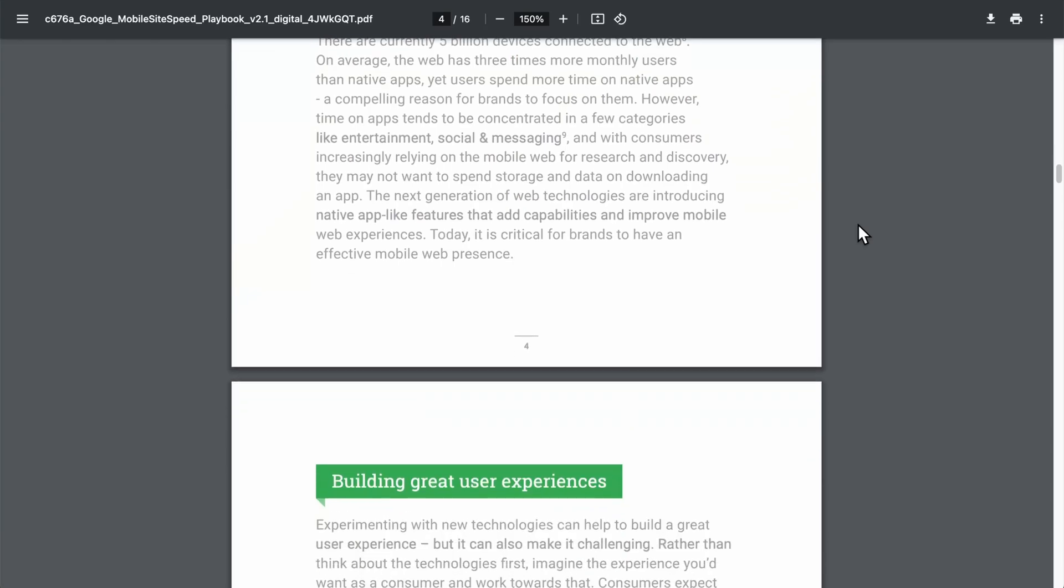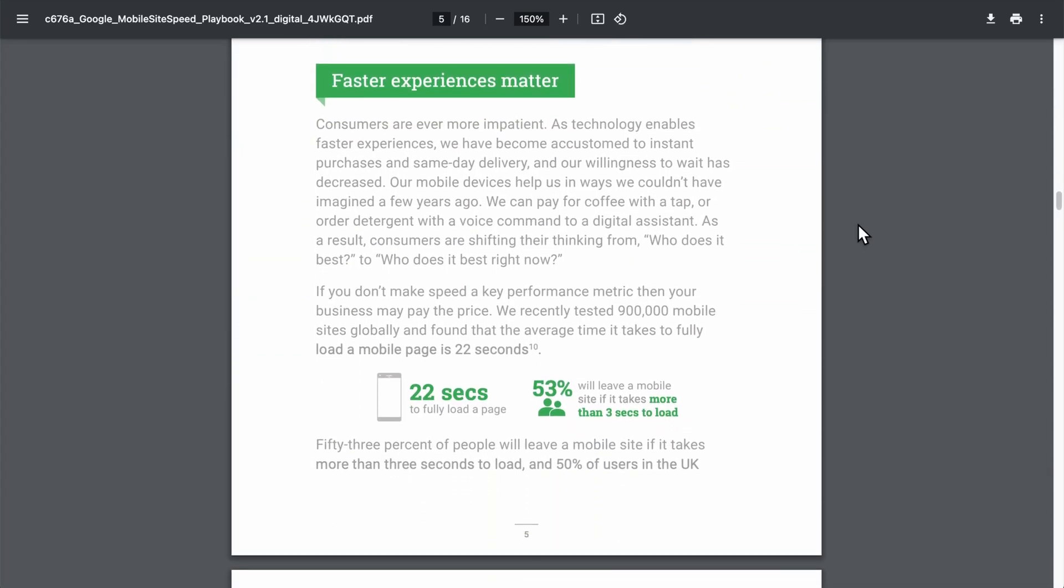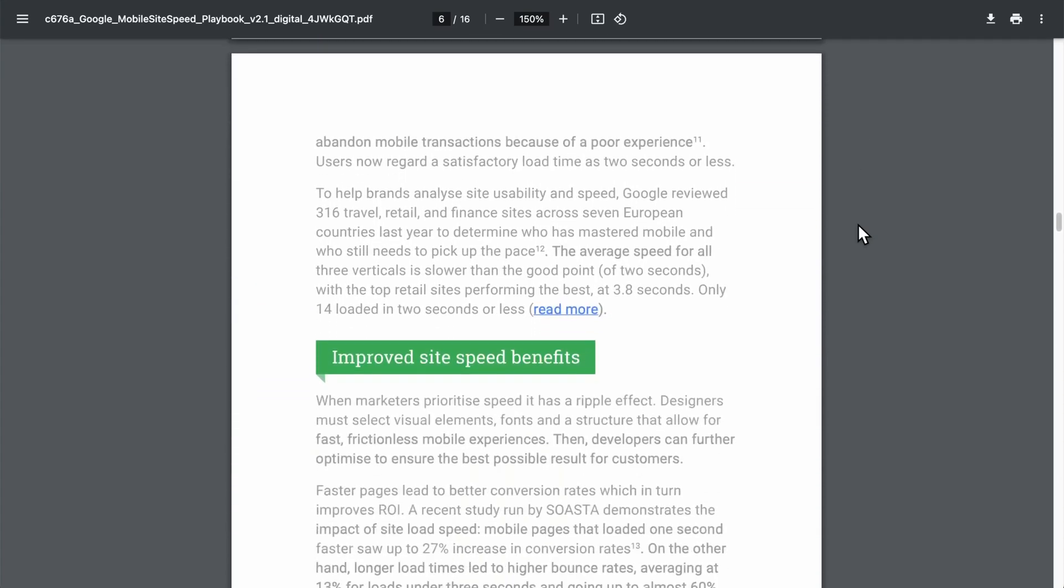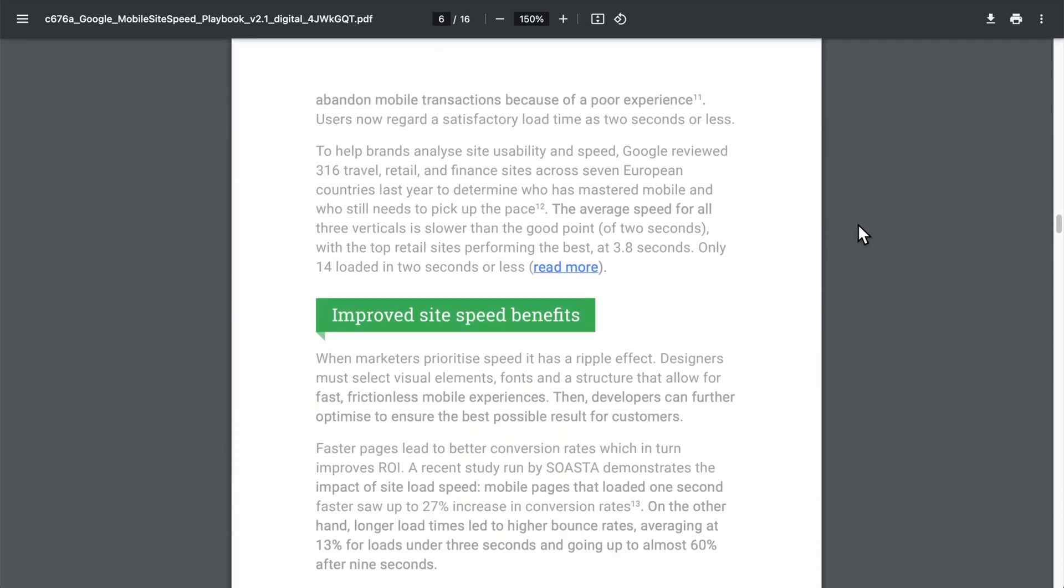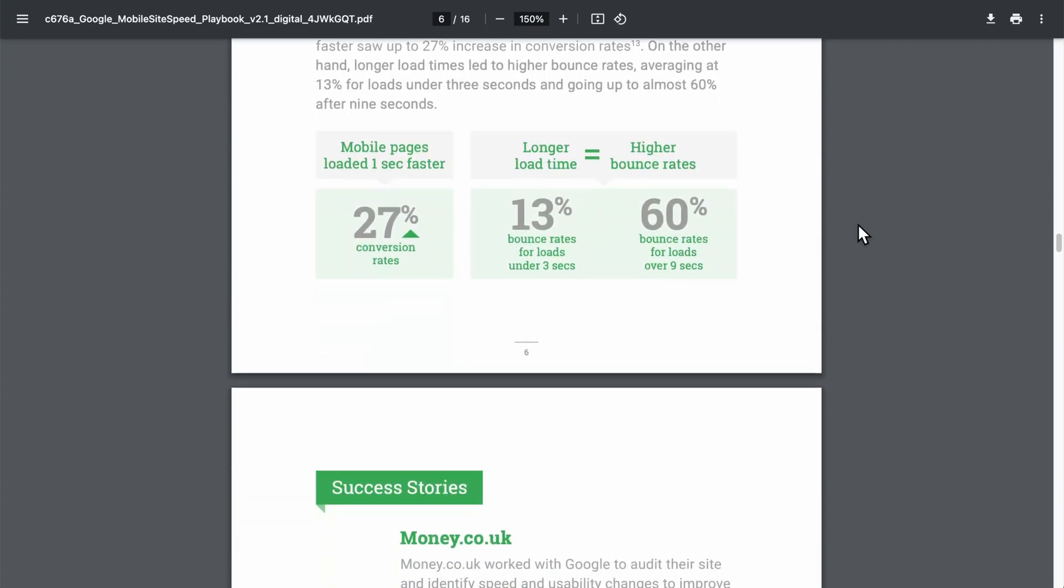Here's a report from Google which may be outdated, but it definitely shows that the requirements for website page speed were already super high back in 2017 and have only increased today.